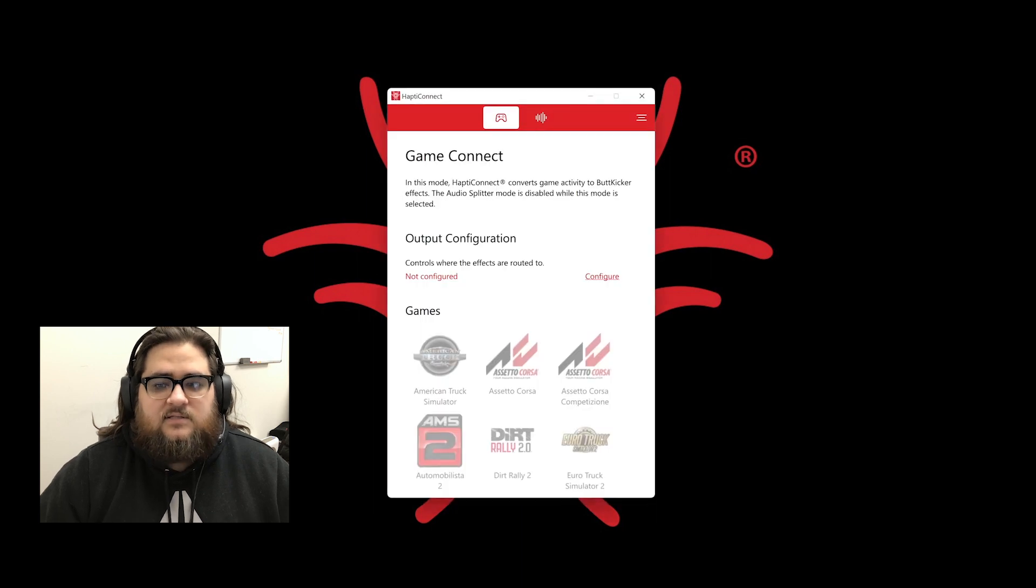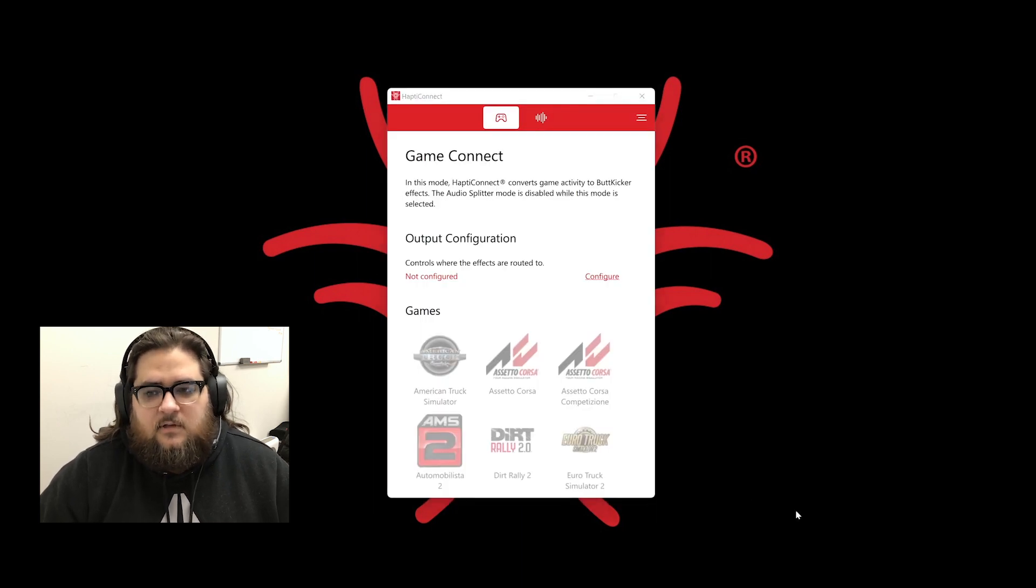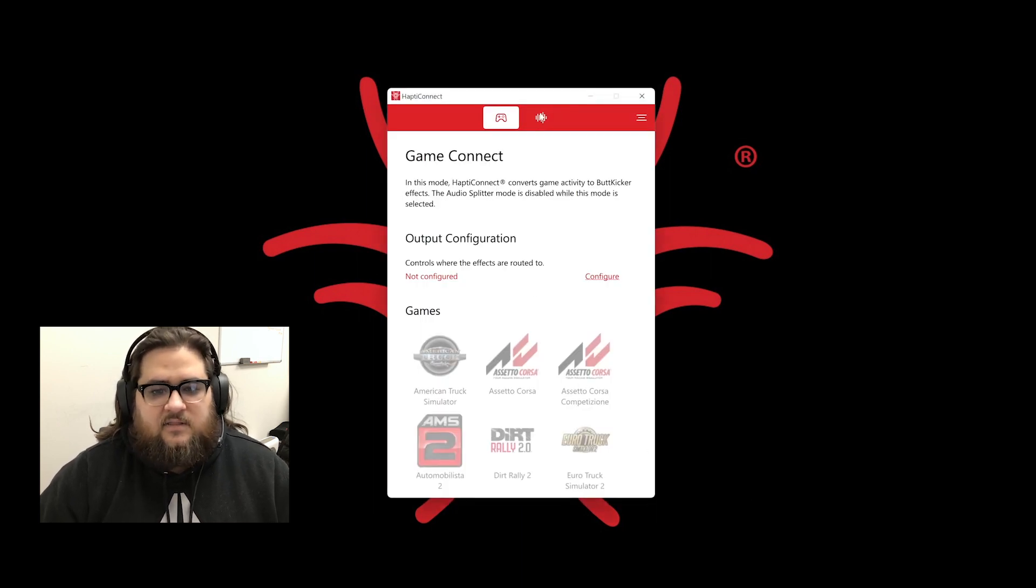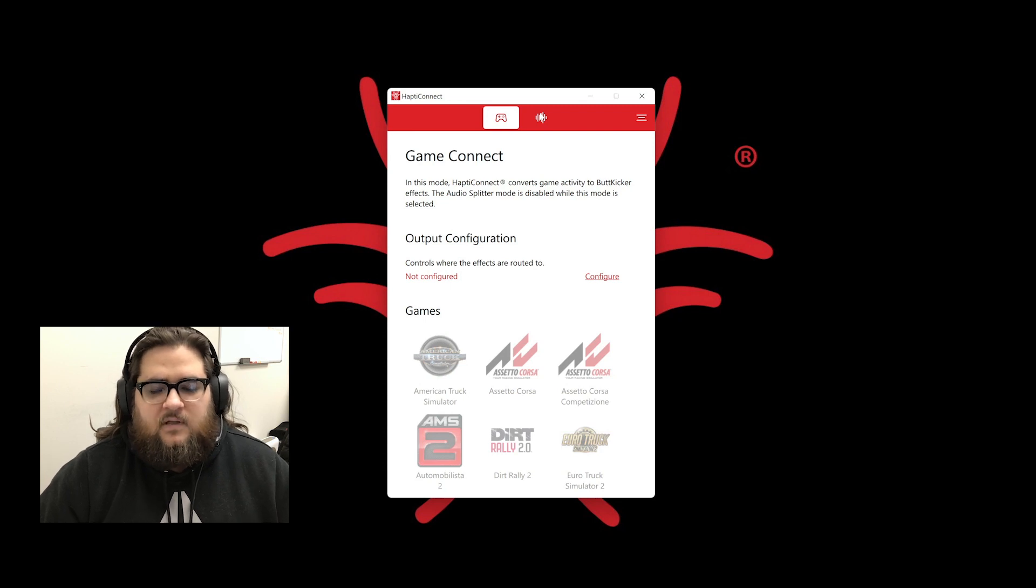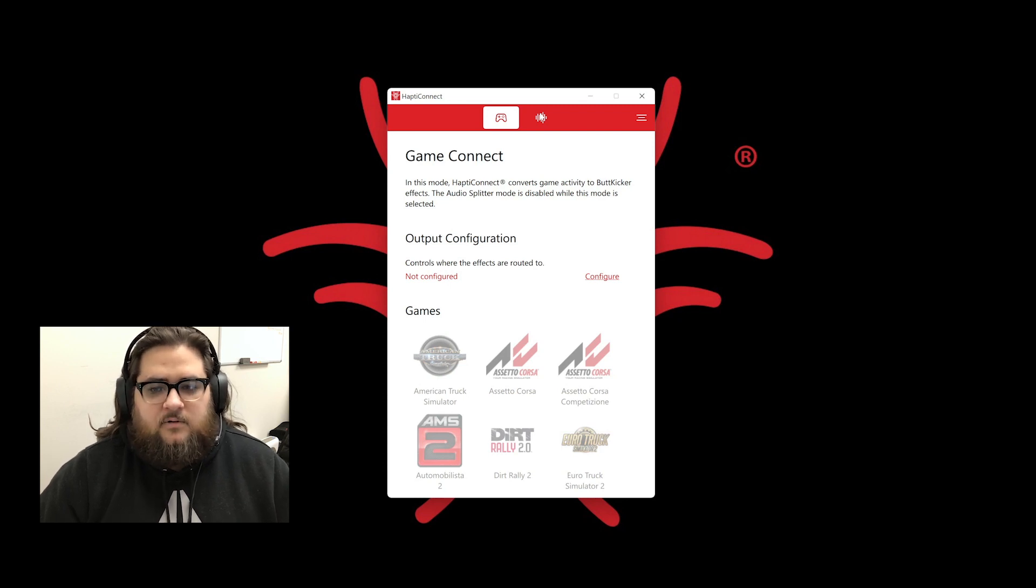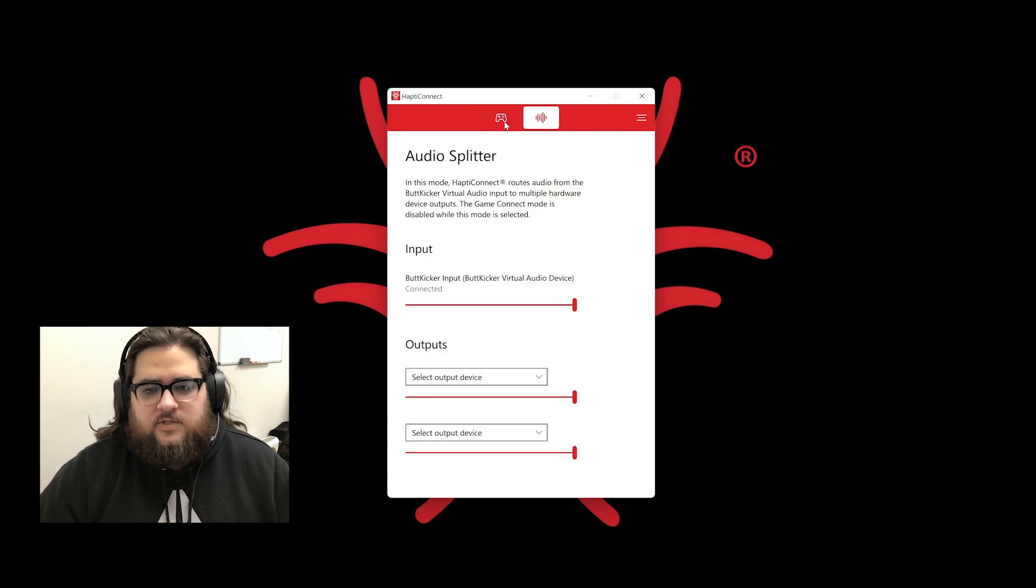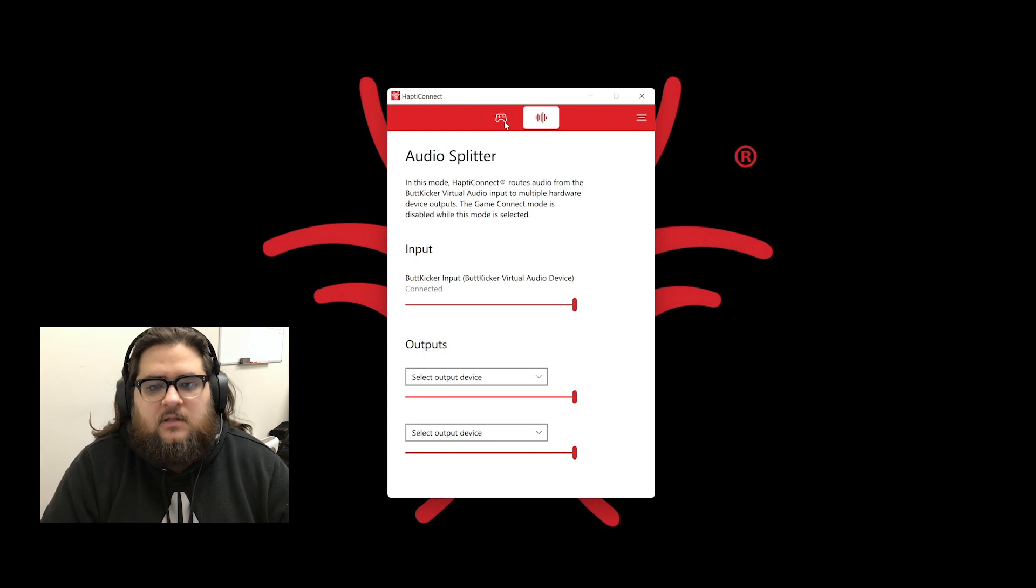Once you have HaptiConnect installed and you have signed in, you will notice that there are two tabs at the top of the application. These are GameConnect mode and AudioSplitter. Let's start with GameConnect mode.